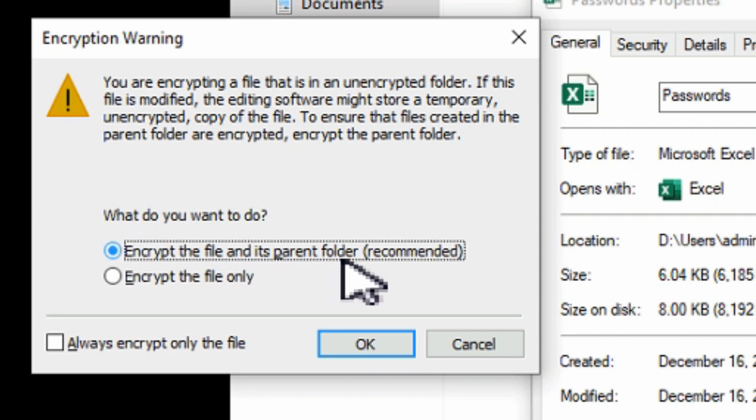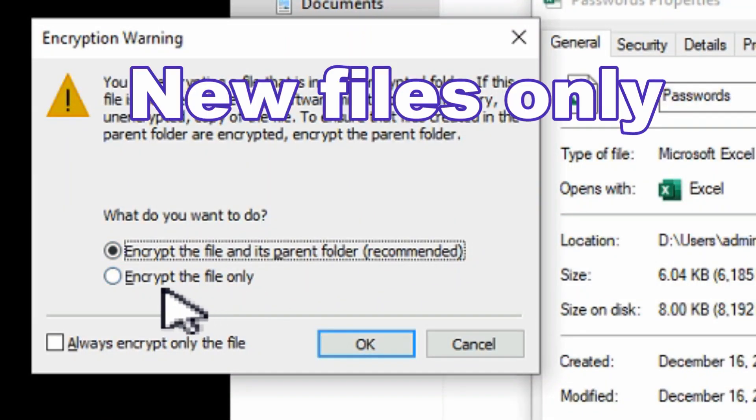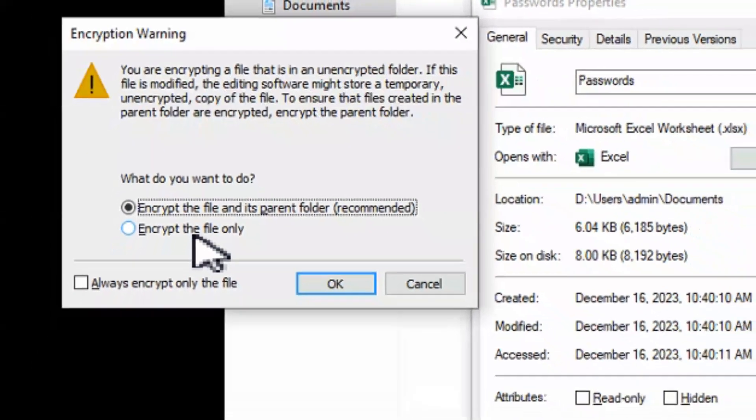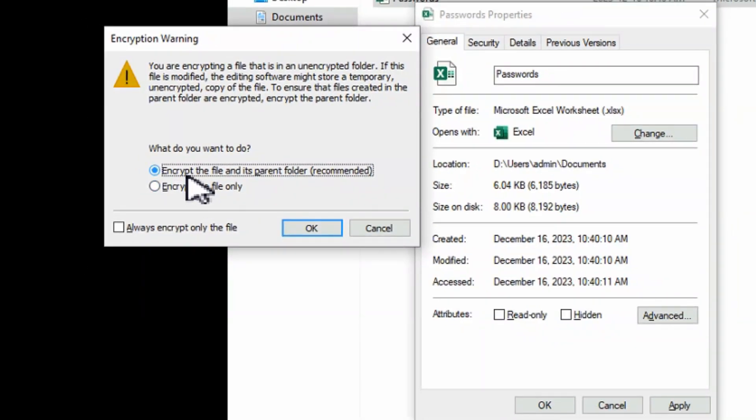If you want to encrypt the parent folder, it's going to also encrypt your other files underneath there. Or you can just say only encrypt this file. I don't want to encrypt everything above it. So let's go ahead and choose the parent folder. It is recommended.